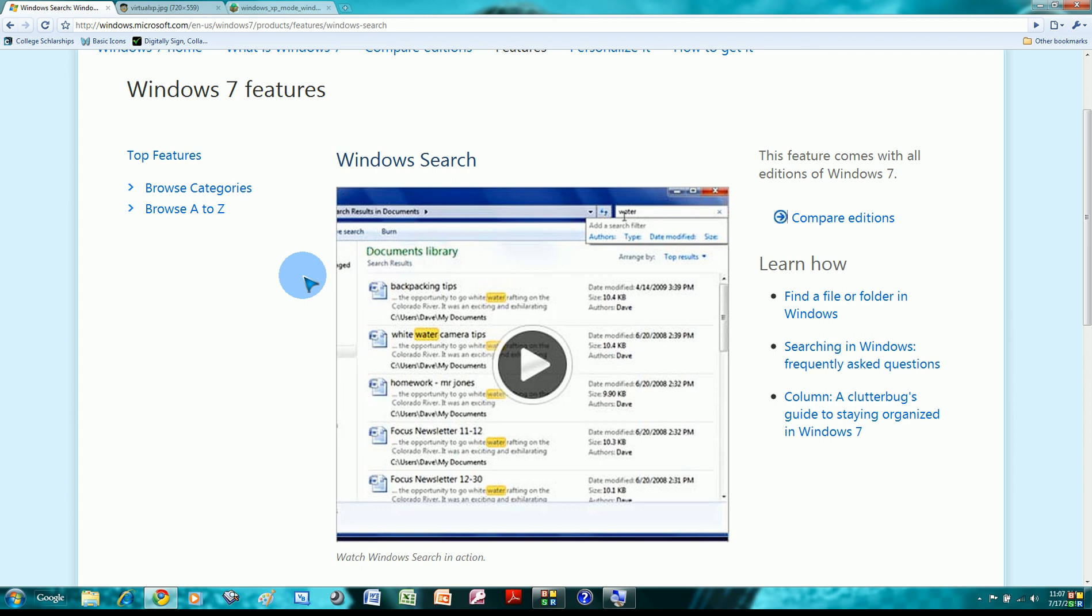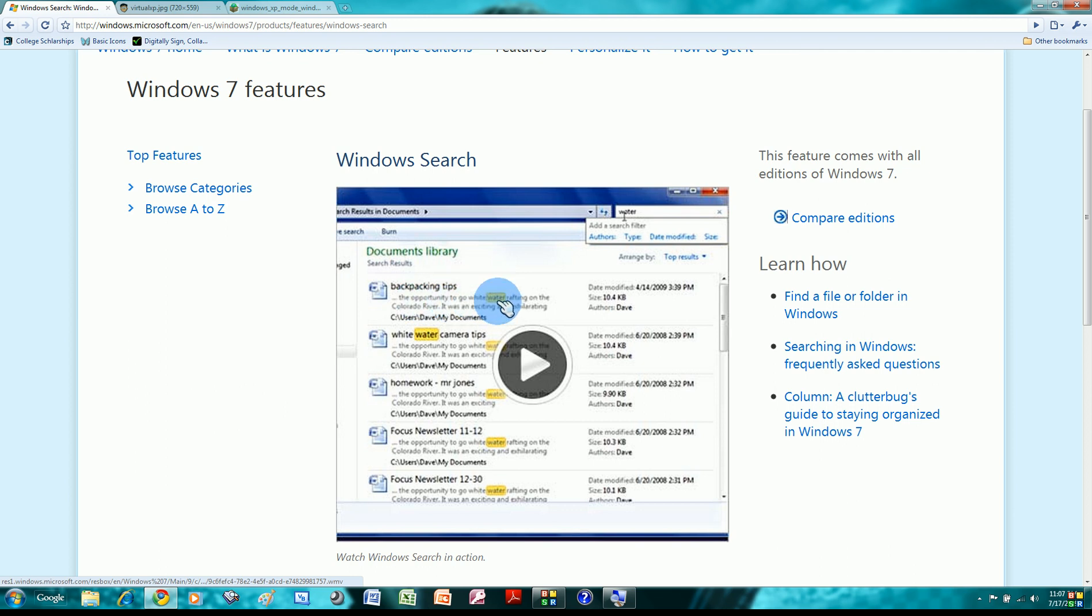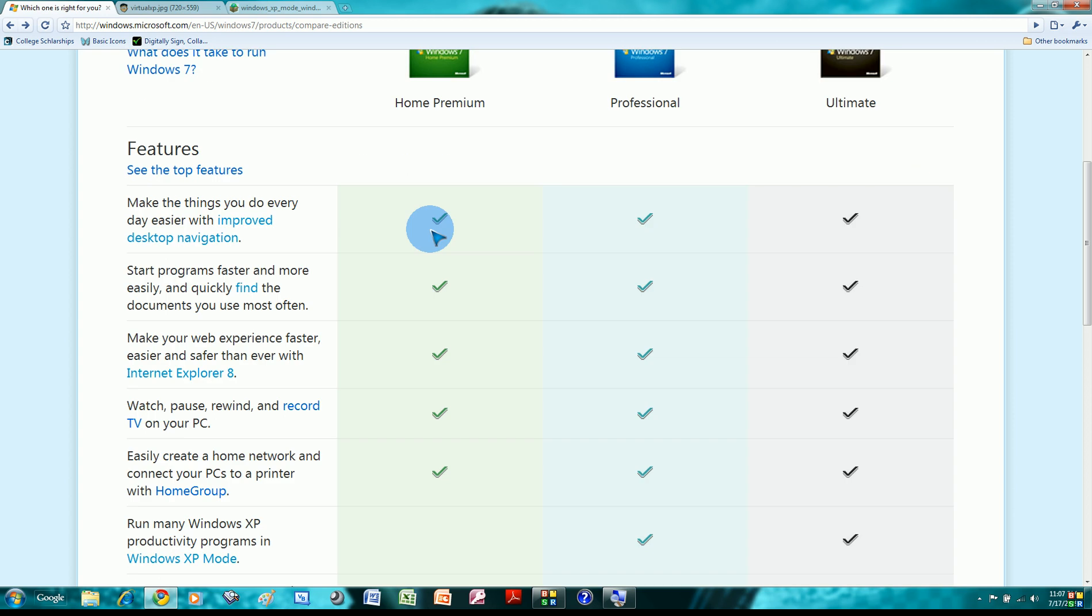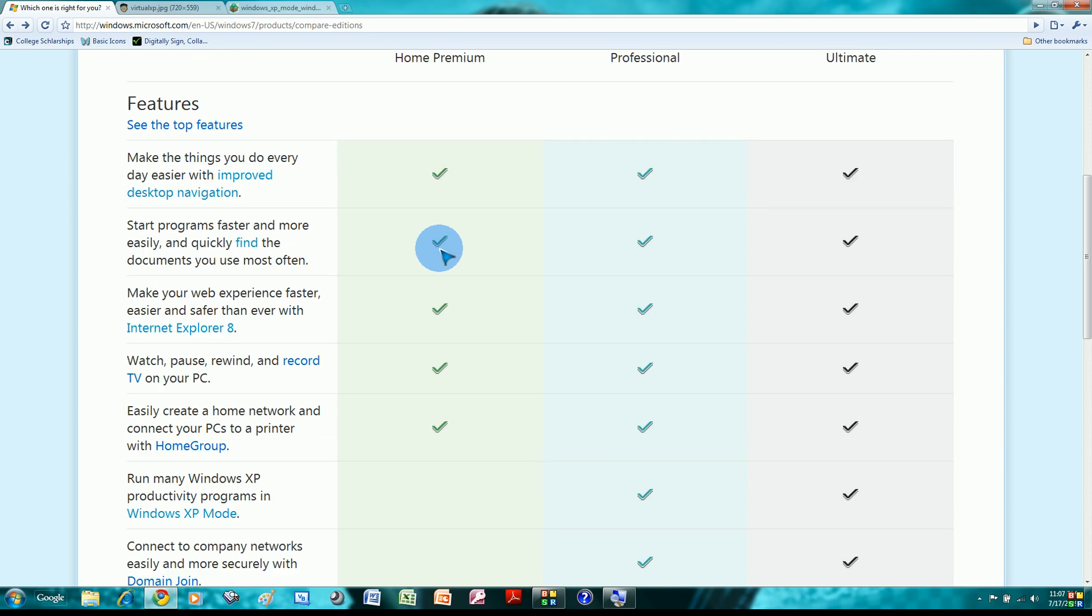And it shows a preview of the paragraph that the keyword is located in, so you could quickly find what you need. Even if you don't remember the name of the file, I think it's a really good feature. I love it. And like the first feature, all editions include this, so it's a good thing.